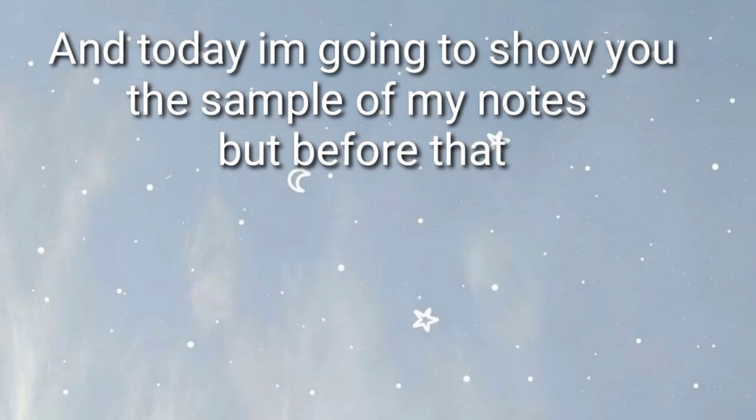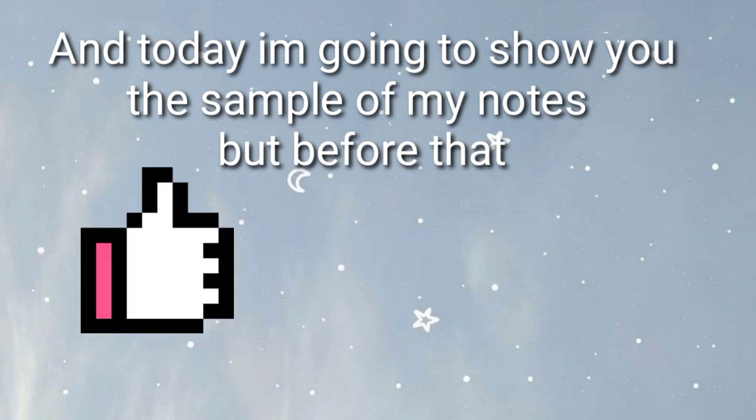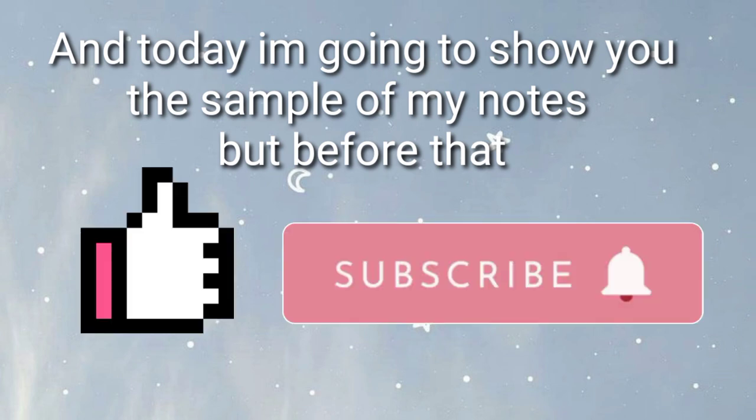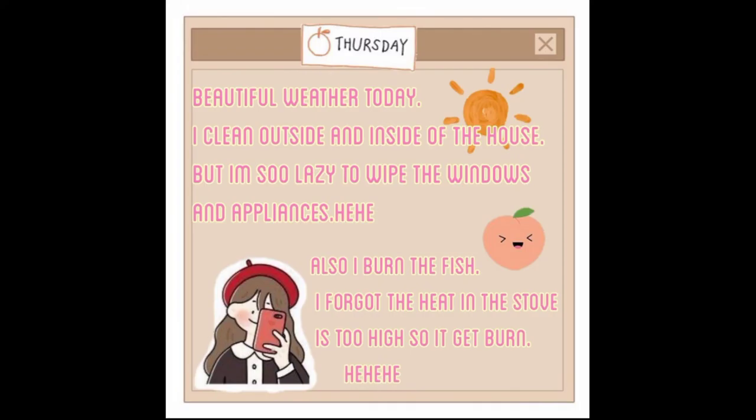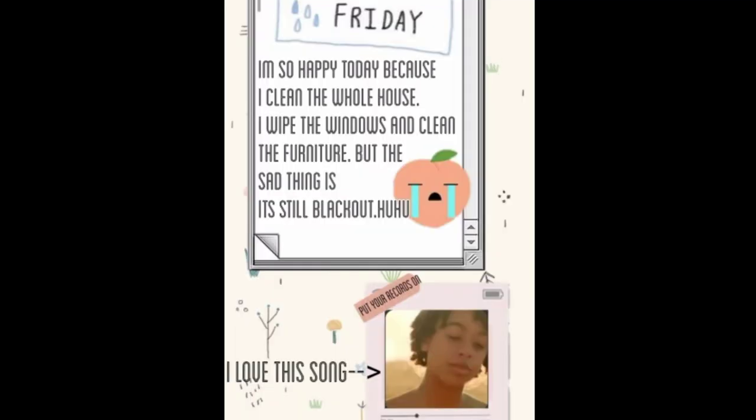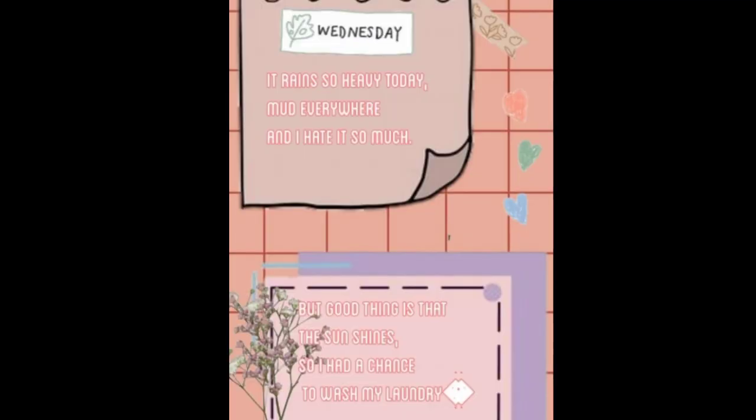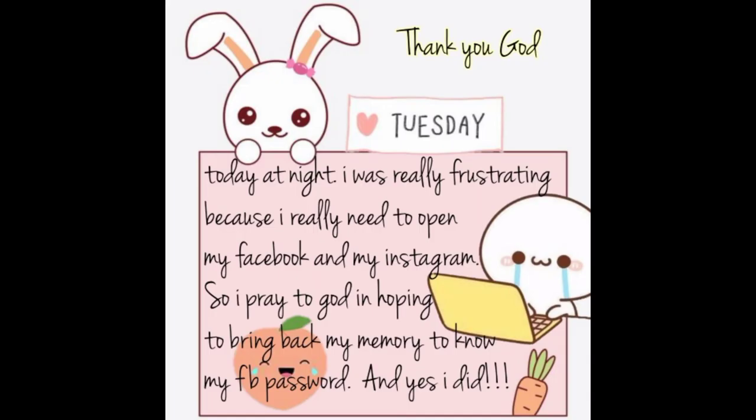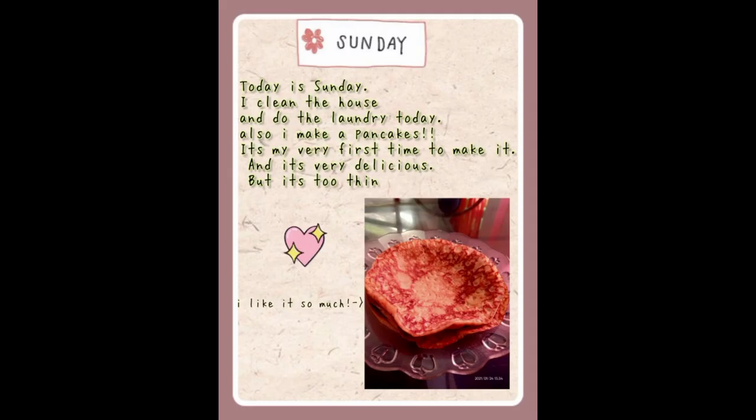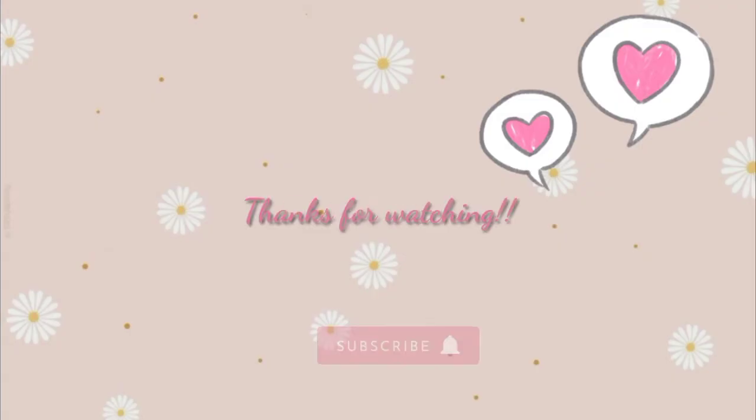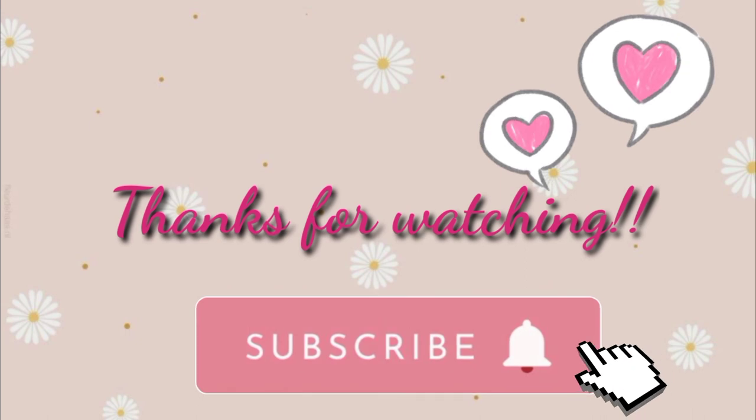And today I'm going to show you examples of my notes. But before that, please like this video and subscribe to my channel. Thank you for watching.